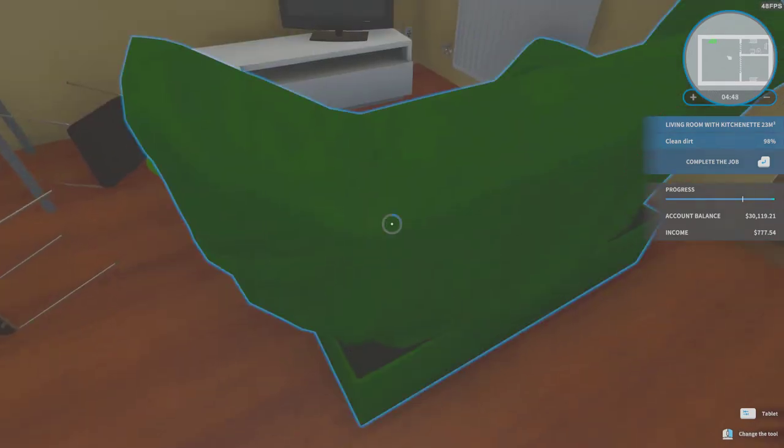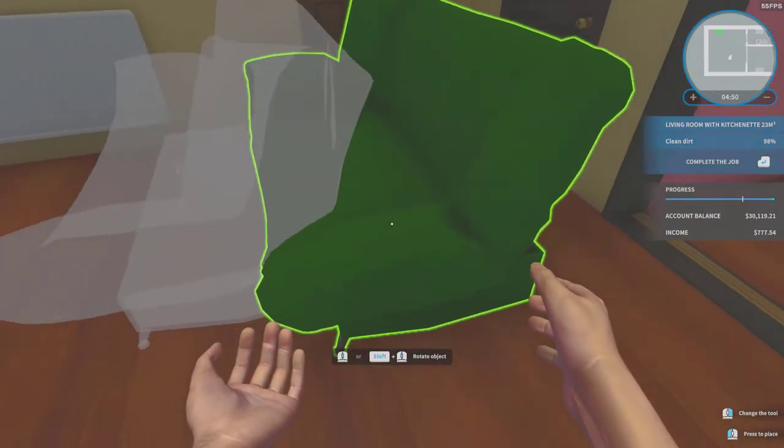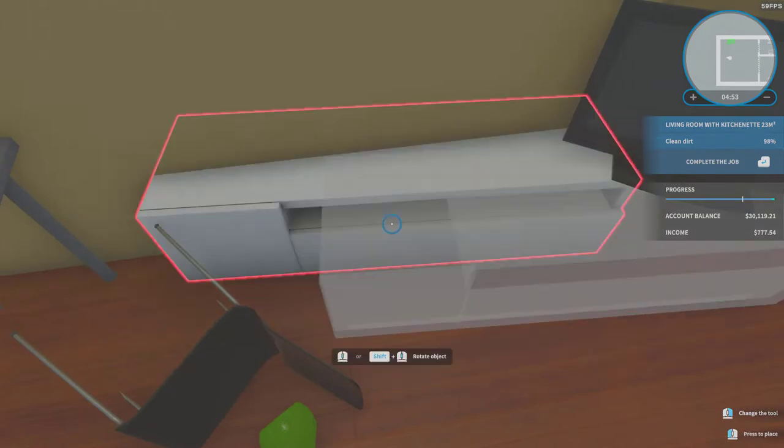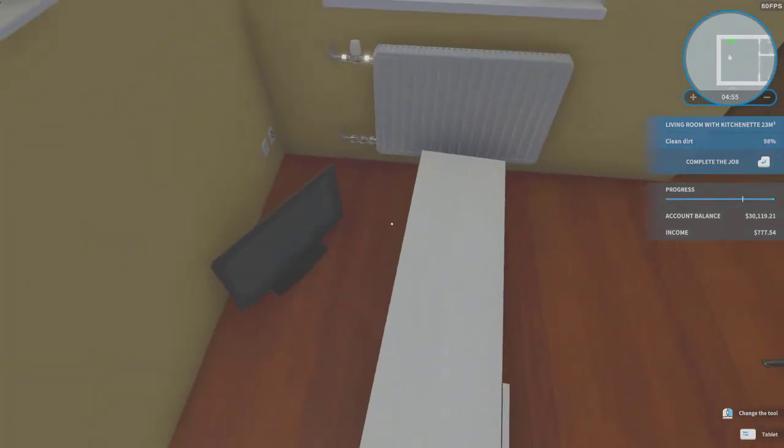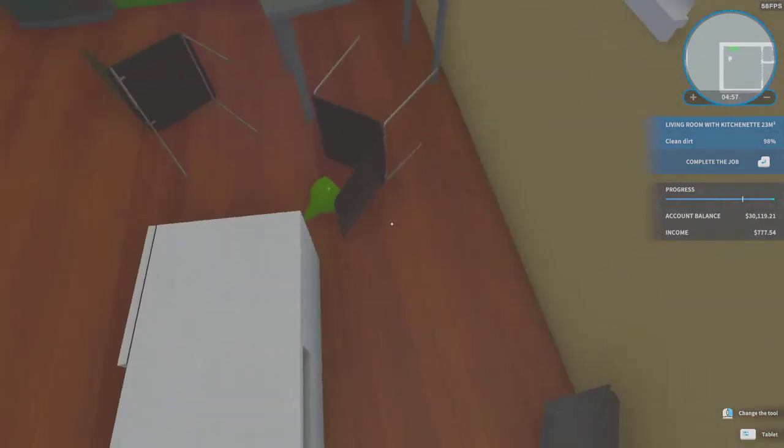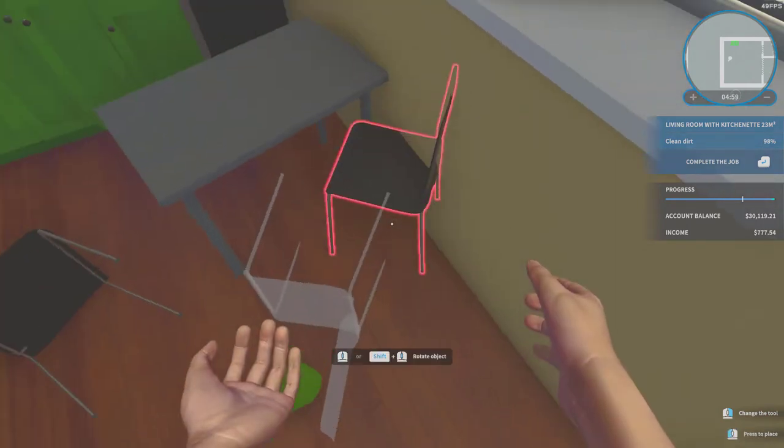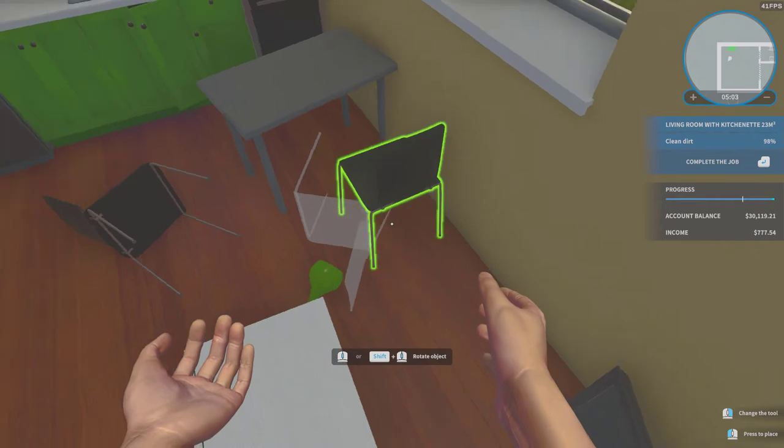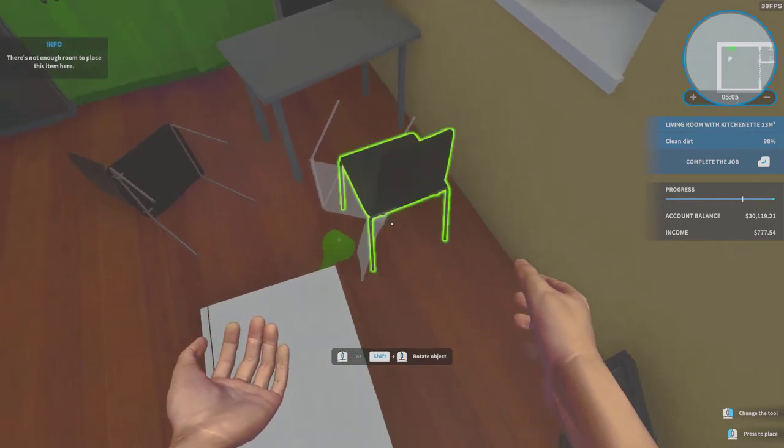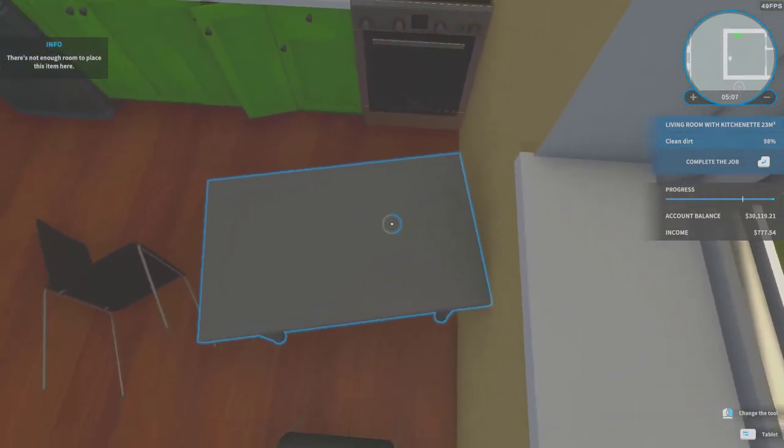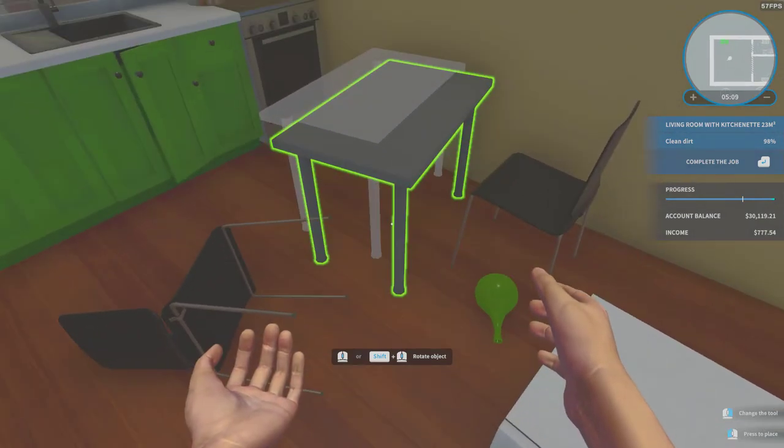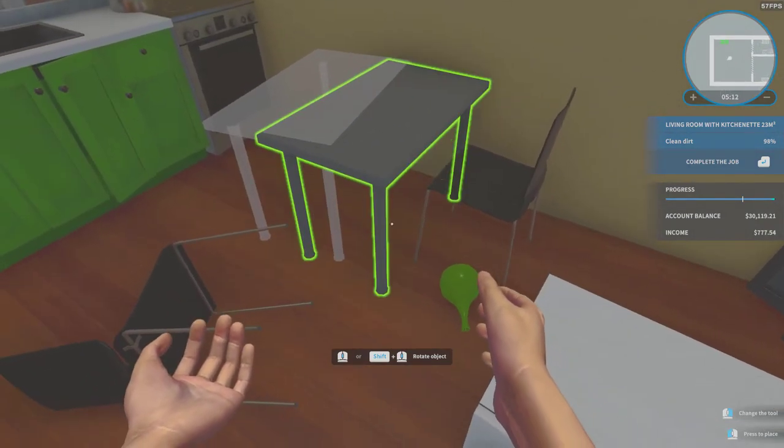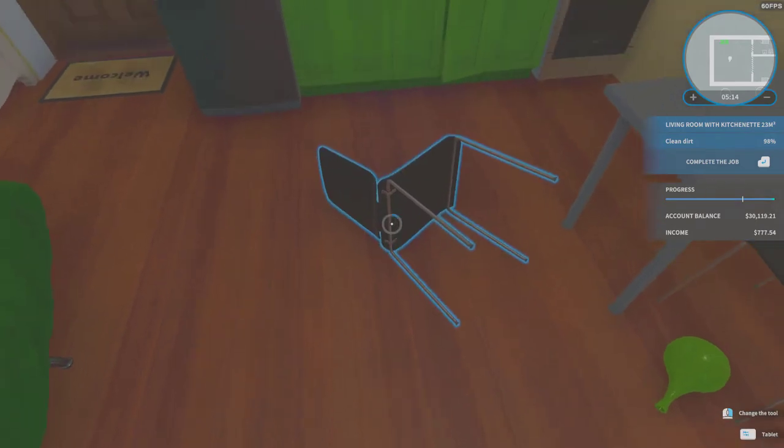Let's press escape and let's try to find the two percent. Let's move this couch. Where is this dirt? Okay, where? There is no dirt as you can see. The game says there is dirt.